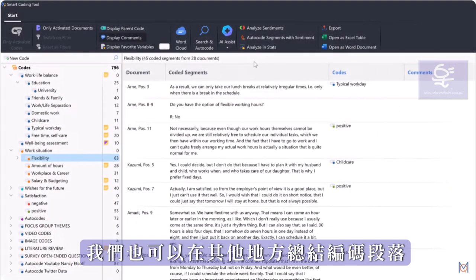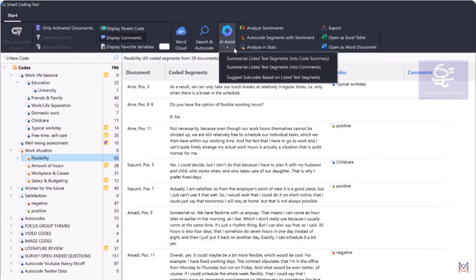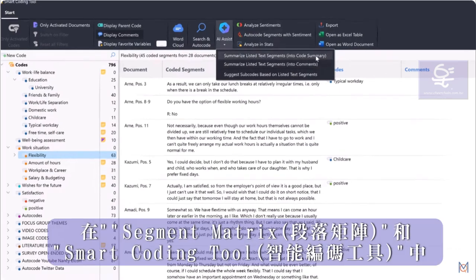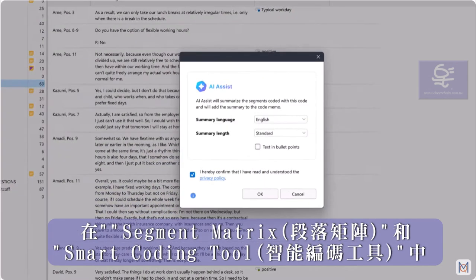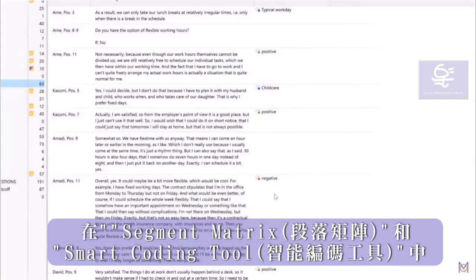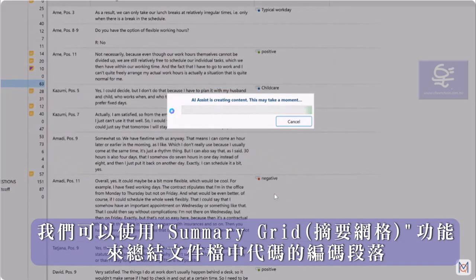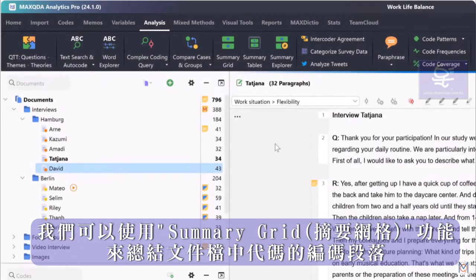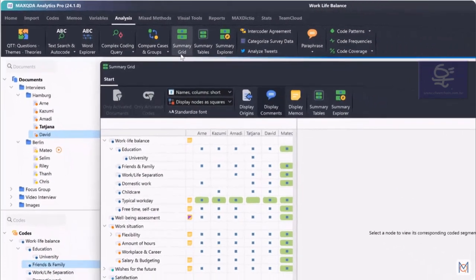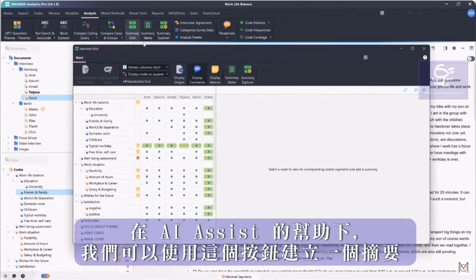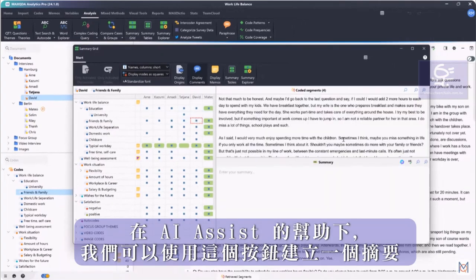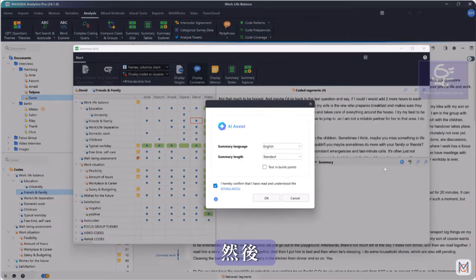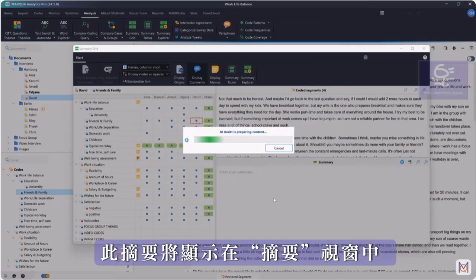We can also have coded segments summarized in other places, for example in the segment matrix and in the smart coding tool. We can use the summary grid to summarize the coded segments of a code in a document, and use this button to create a summary with the help of AI Assist. The summary then appears in the summary window.